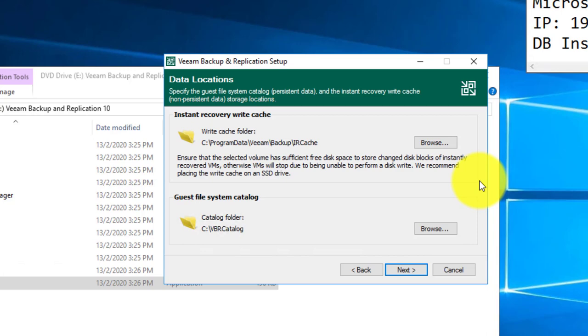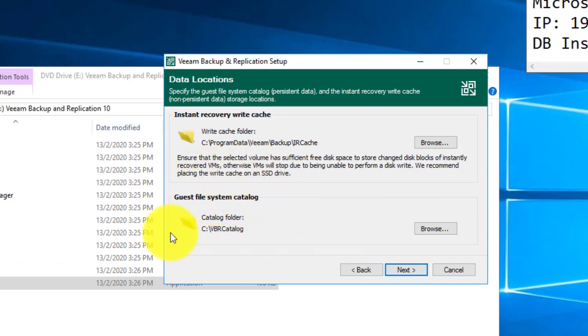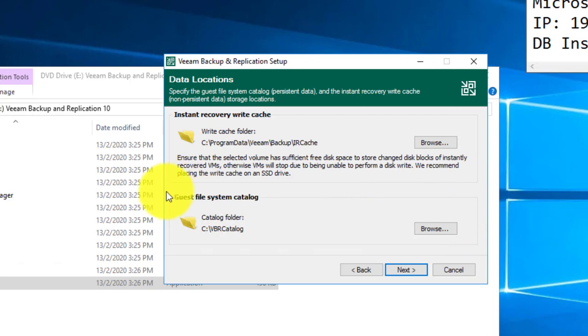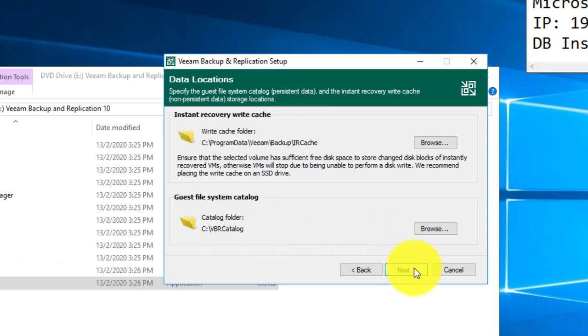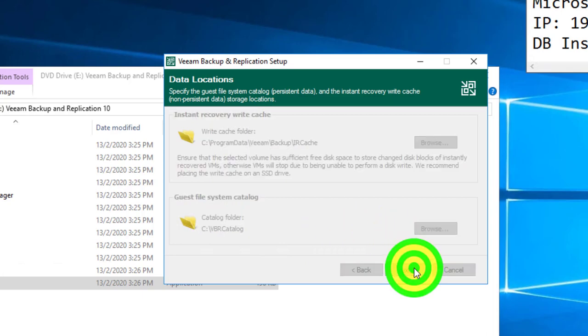When we are showing you the instant recovery setup, another thing will be the guest file system catalog. This is the place where, when you would like to keep your file system indexing in your virtual machine for files and folder searching, this will be the folder used to keep all this data.